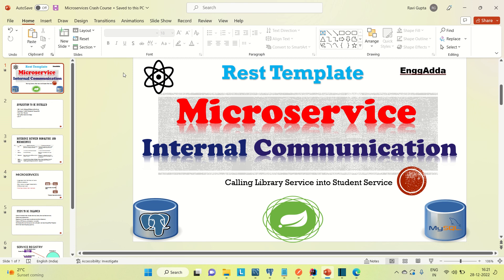Hi everyone, I'm Ravid Ishaid. Welcome to Engineering Adda. So here I am going to call the library service in the student service. In the last video I showed you how we can call the book service in the library service. Similarly, we will call the library service into the student service.